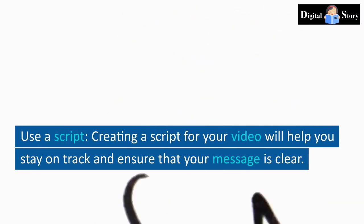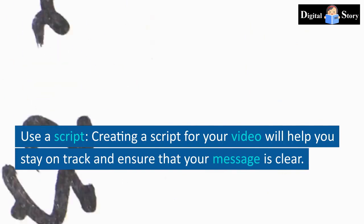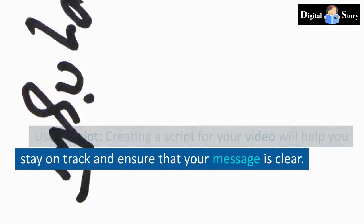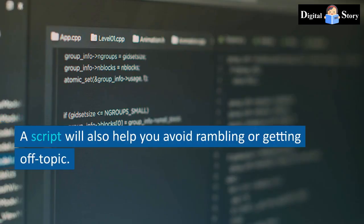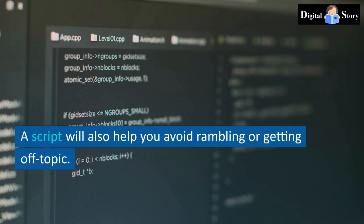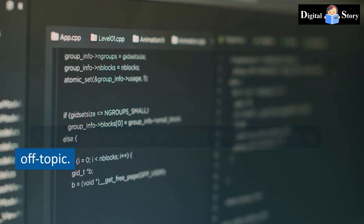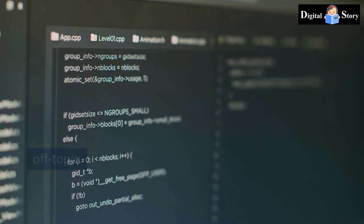Use a script. Creating a script for your video will help you stay on track and ensure that your message is clear. A script will also help you avoid rambling or getting off topic.